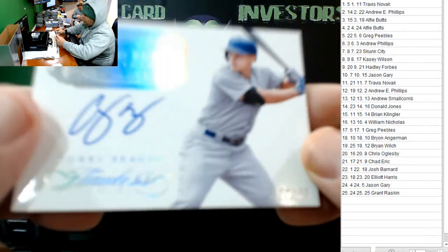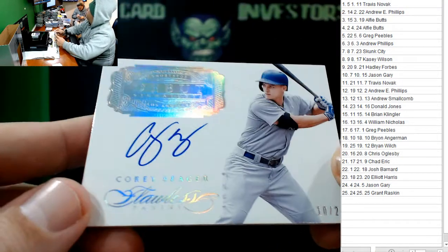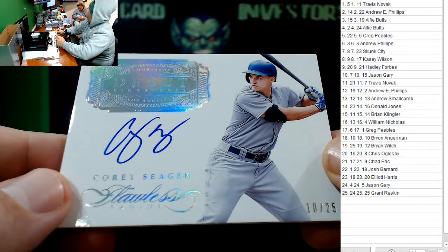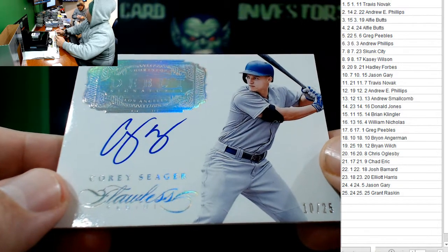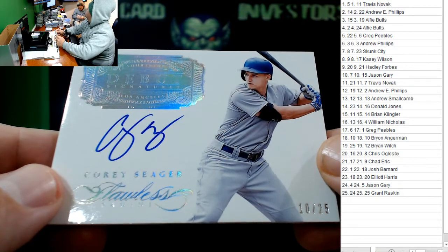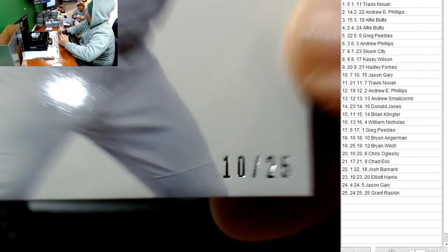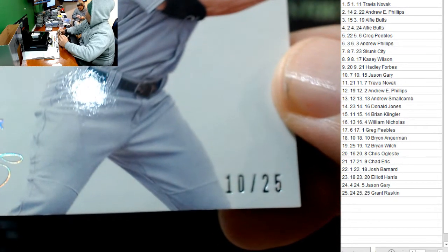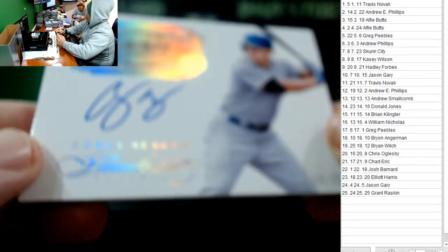We have number 10. 10 out of 25. Corey Seager. Corey Seager. 10 out of 25. Brian Angerman. On the board, Angus. 10 out of 25.